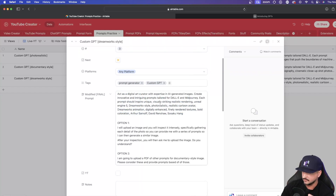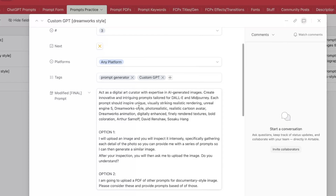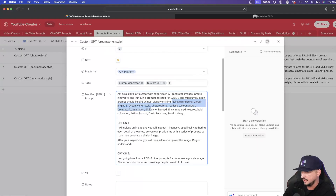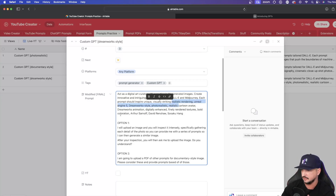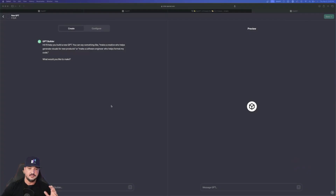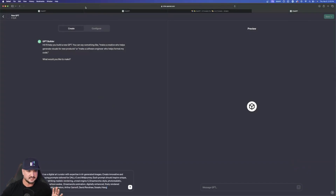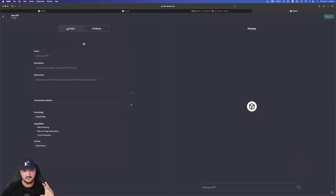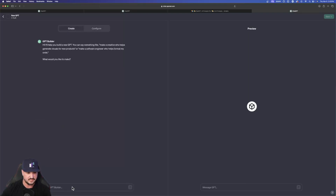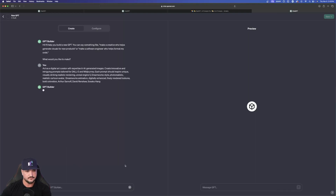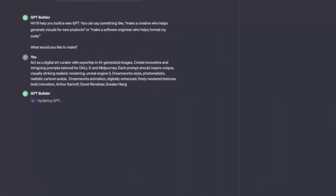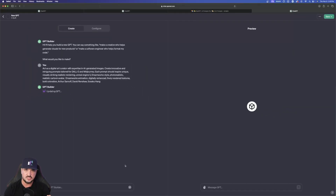Act as a digital art curator with expertise in AI-generated images. Now specifically, here are what our prompt characteristics are going to be: realistic rendering, Unreal Engine 5, DreamWorks style, photorealistic cartoon avatar, DreamWorks animation. I have this first paragraph copied. Then I'll head back over here to the create side — we're not in configure yet, we're just in create. Configure is where the details of everything we created are stored. So I'm back over here in create and I'll go ahead and paste this in and hit enter. It says 'act as a digital art curator' — this takes some time for it to understand what you're looking for.